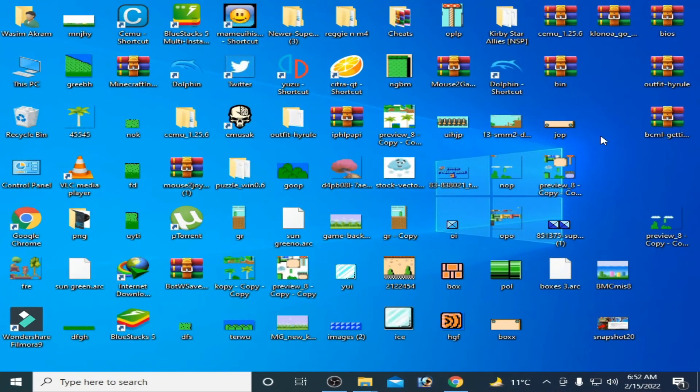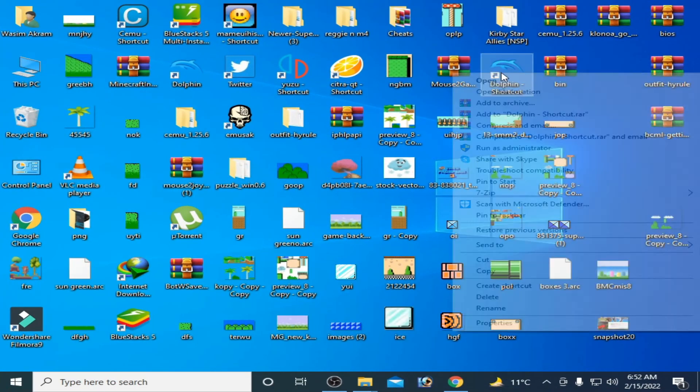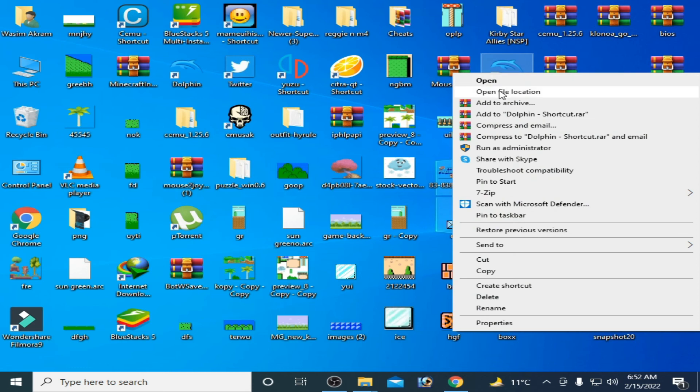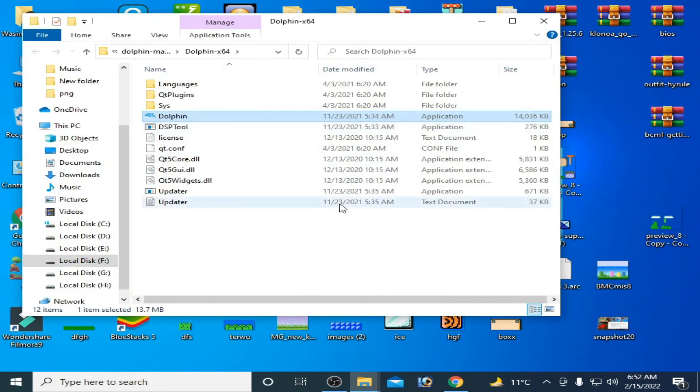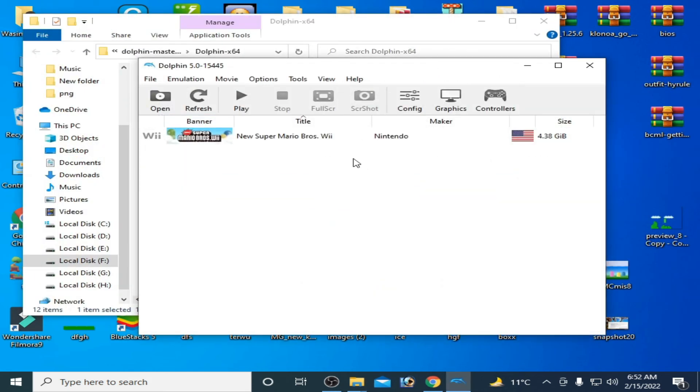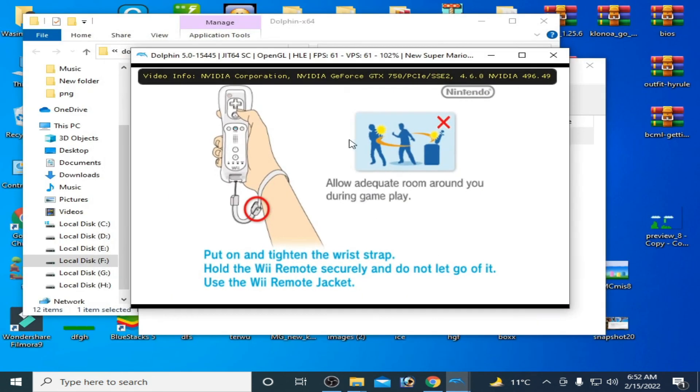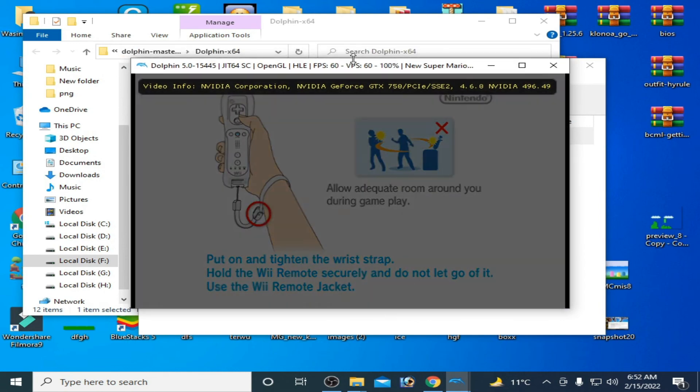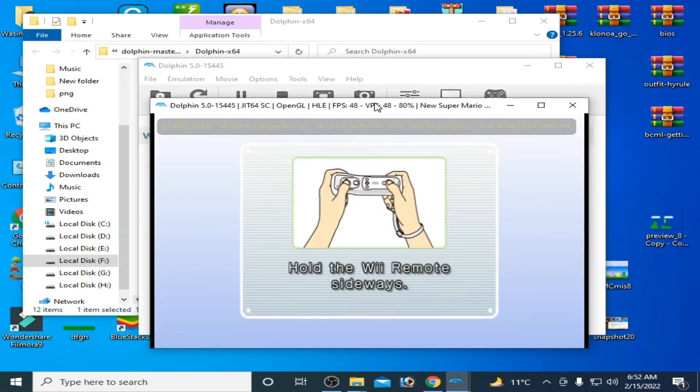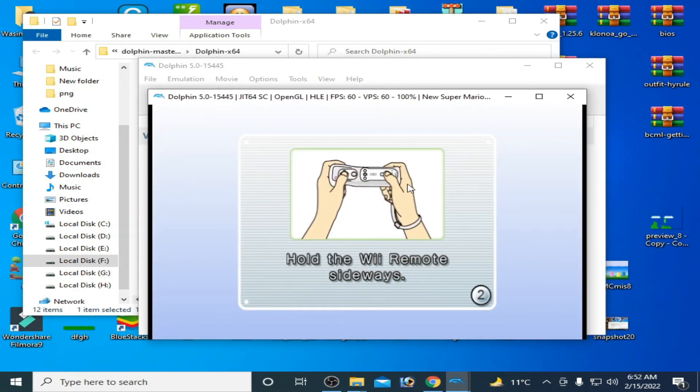After restarting your PC, go to your Dolphin emulator and open it. Now you can enjoy your games in Dolphin emulator. As you can see guys, my Dolphin emulator is working. Hope you like this video.